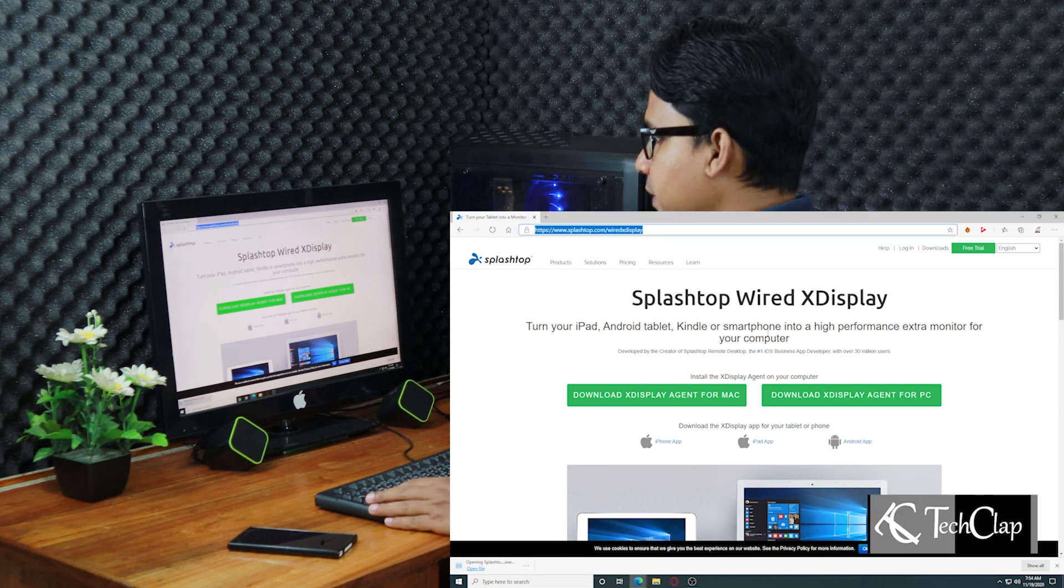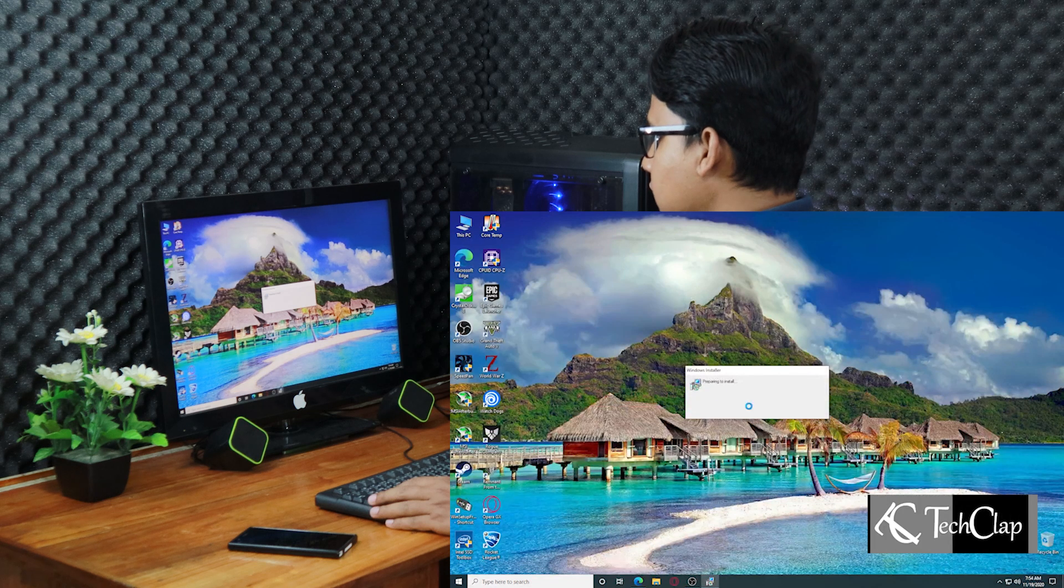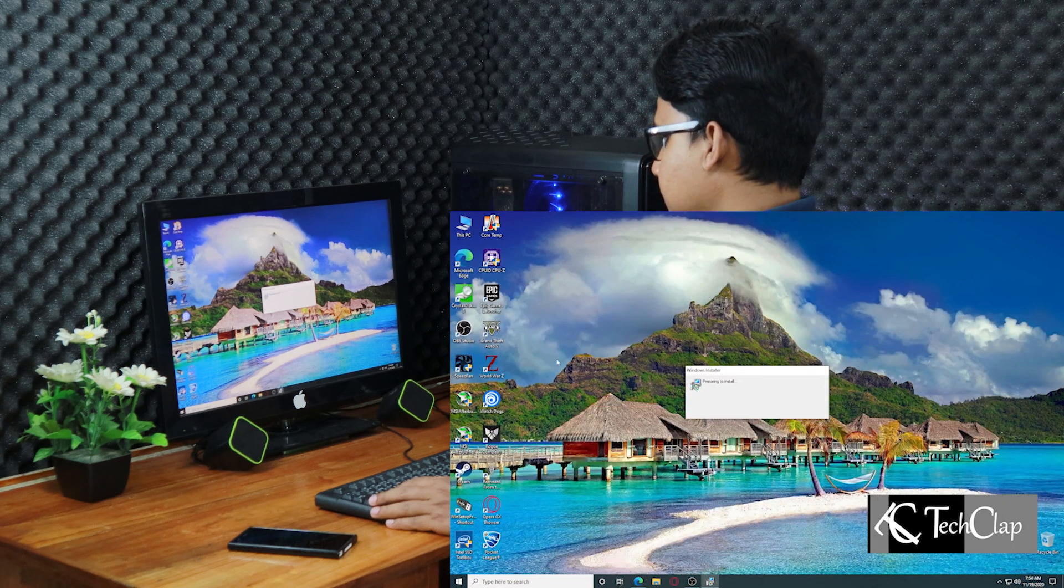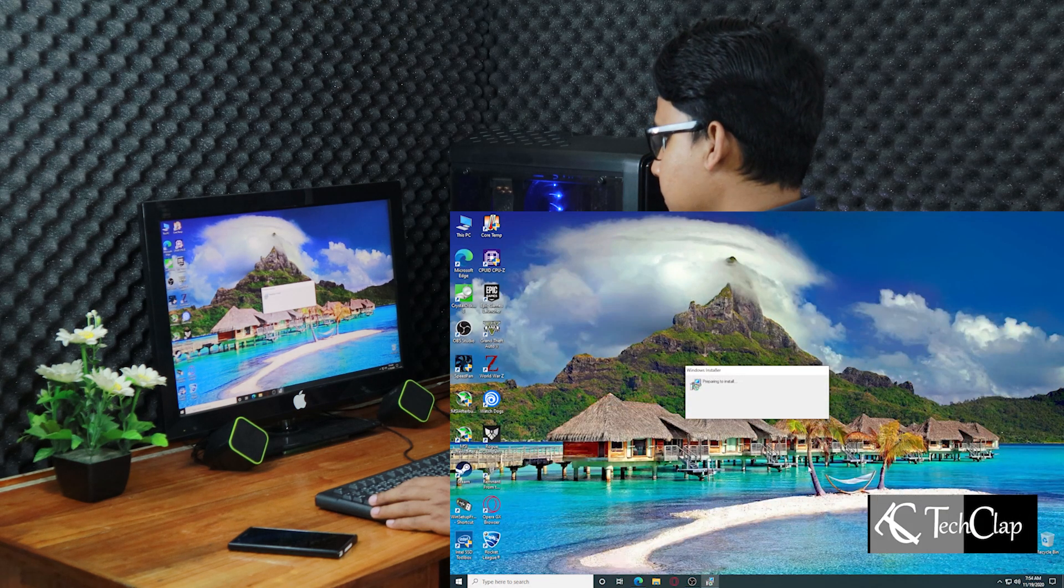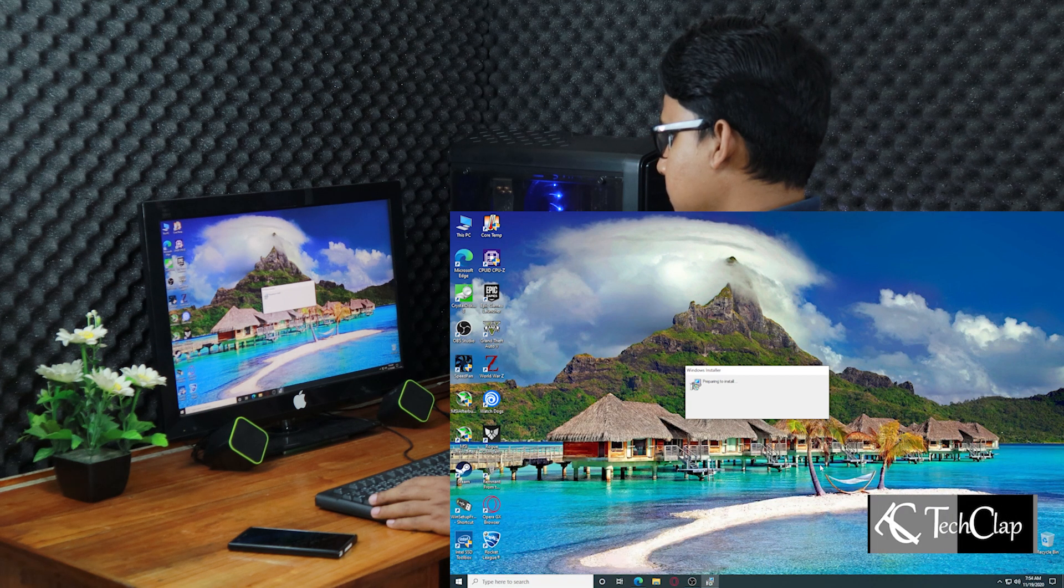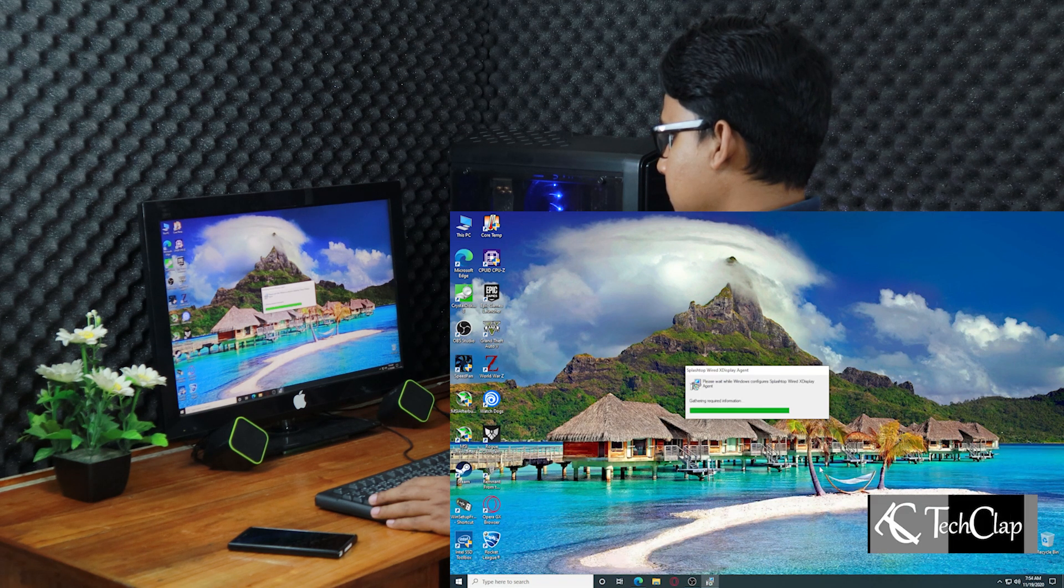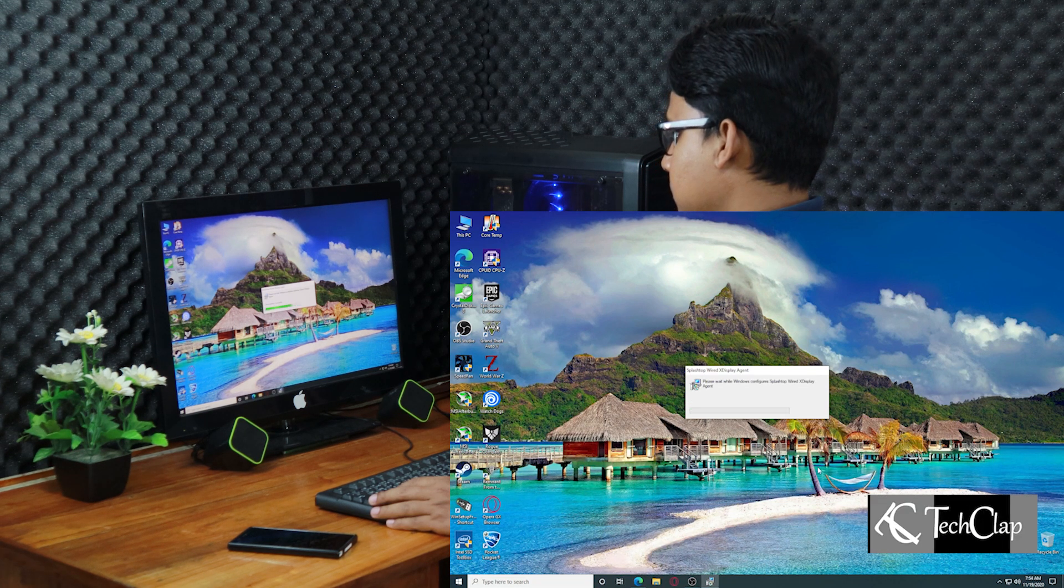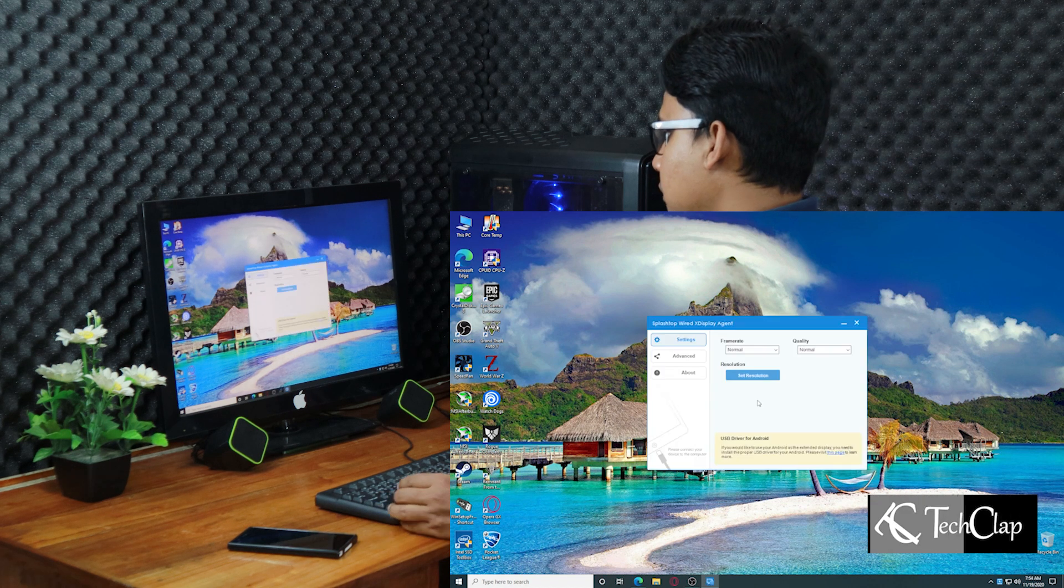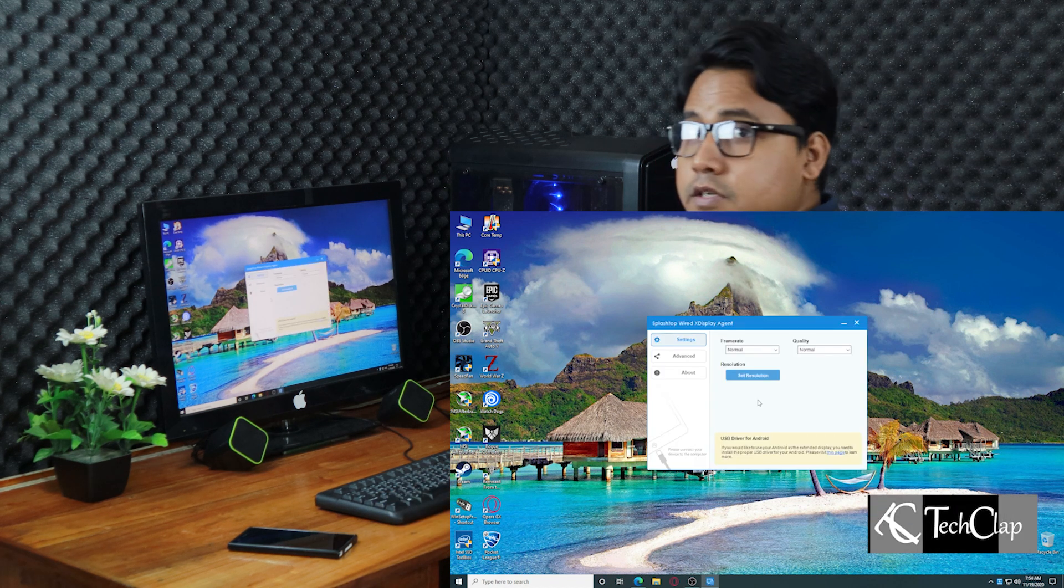Now open that file. Install it on your computer. OK. It's installed.